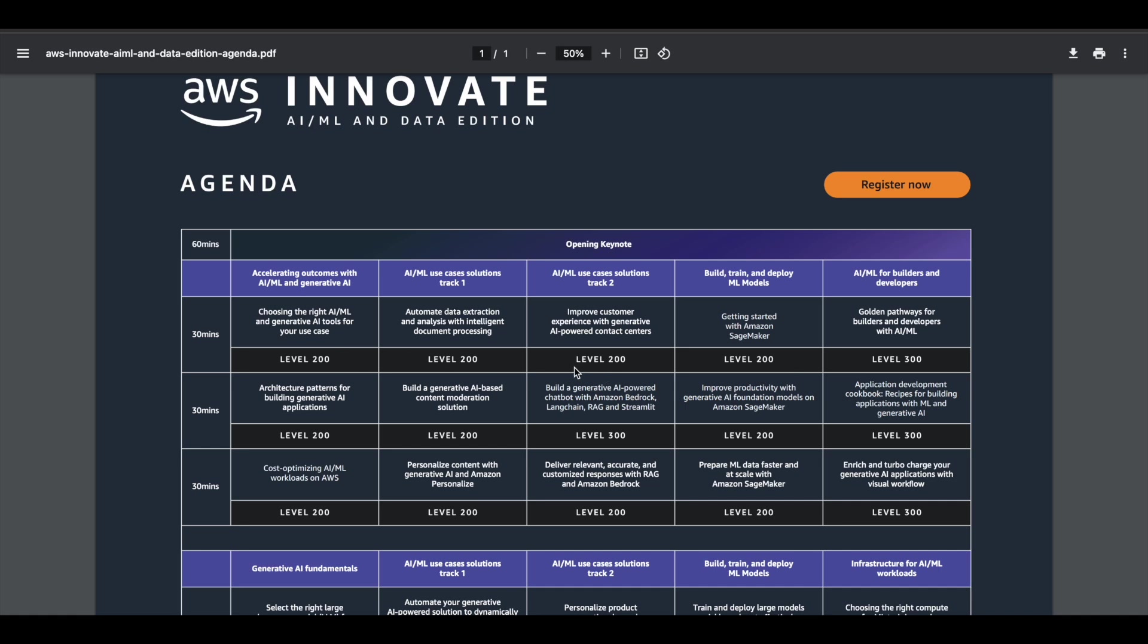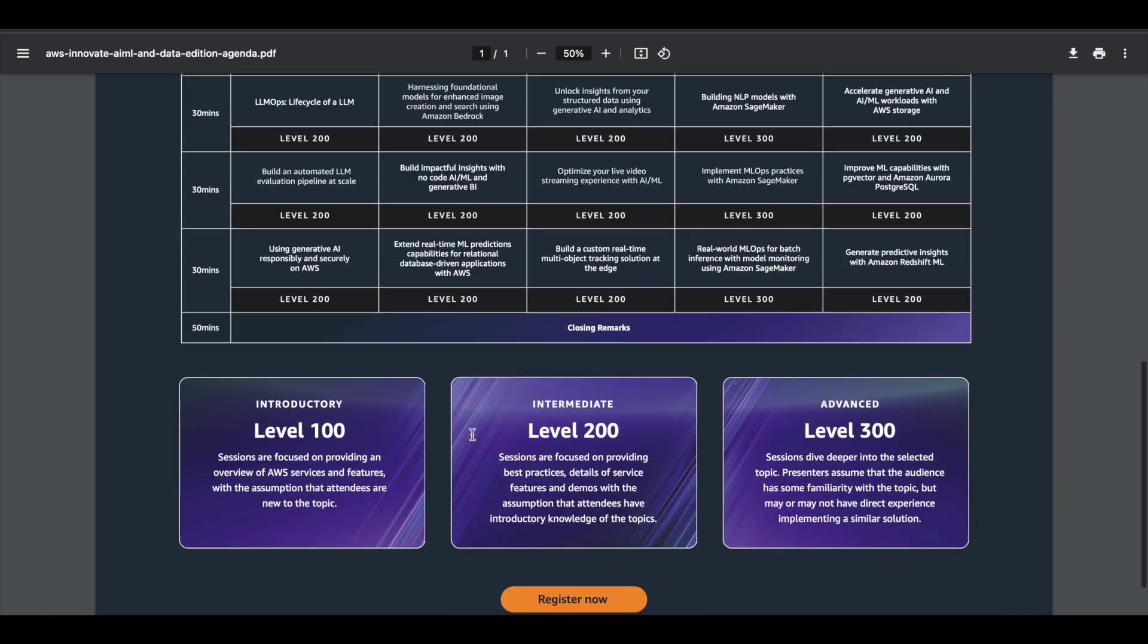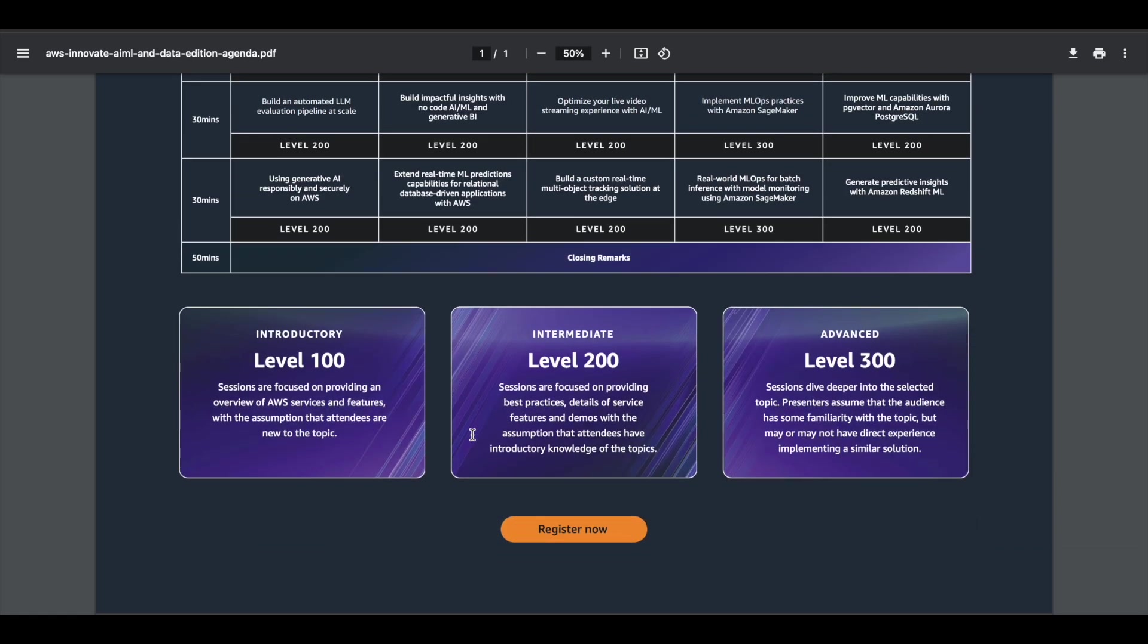There is a thing called level here. Level 100, 200, 300, you'll see something like that. Let me tell you what it is about. If you see level 100, it means that is a very basic topic, an introductory level topic. If you see level 200, it means it is an intermediate level topic. And if you see level 300, it means it is an advanced level topic.